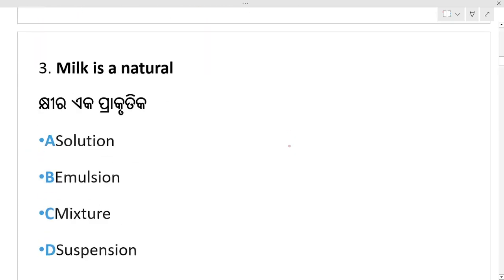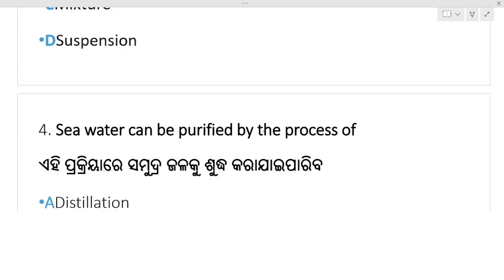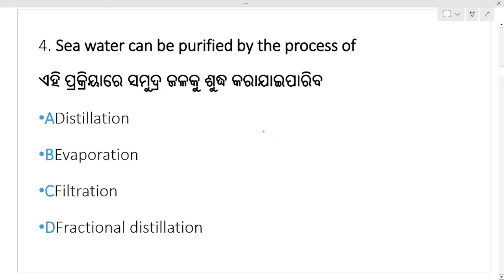Next: milk is a natural — milk is a natural solution, emulsion, mixture, or suspension? Which option is your right answer? Milk is a natural emulsion. Option: emulsion is your right answer.